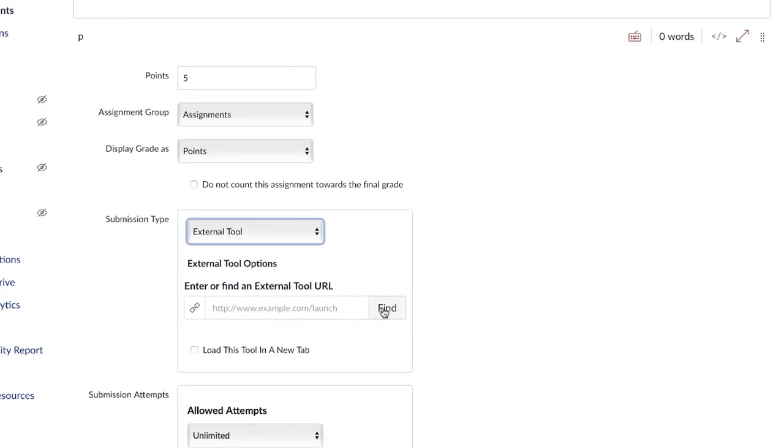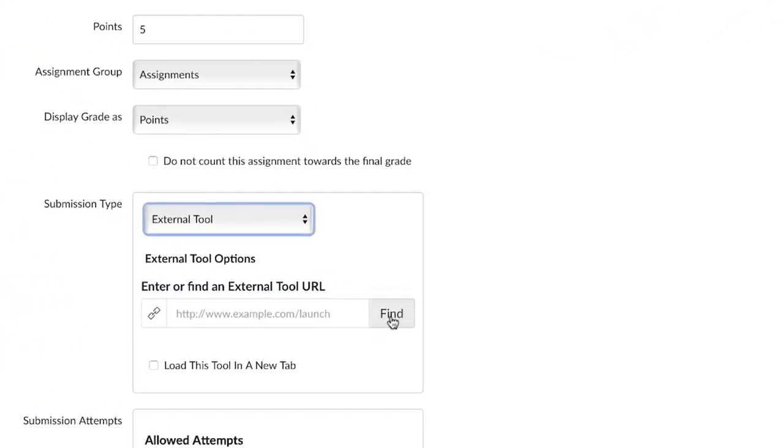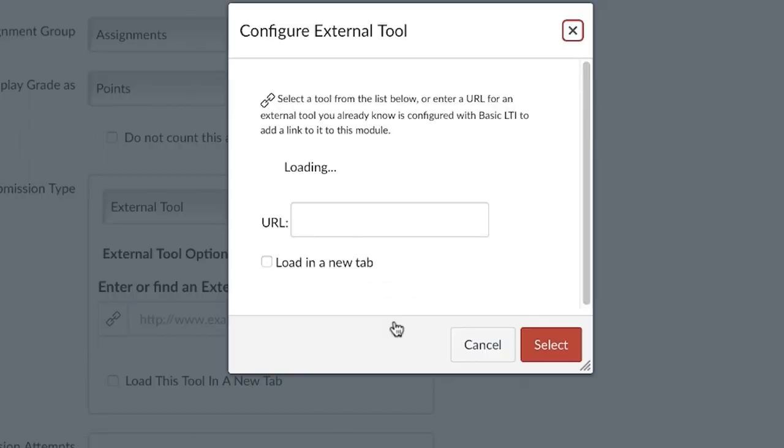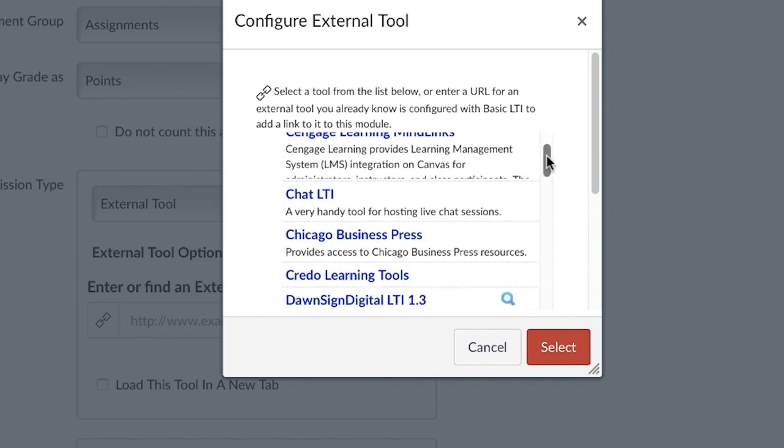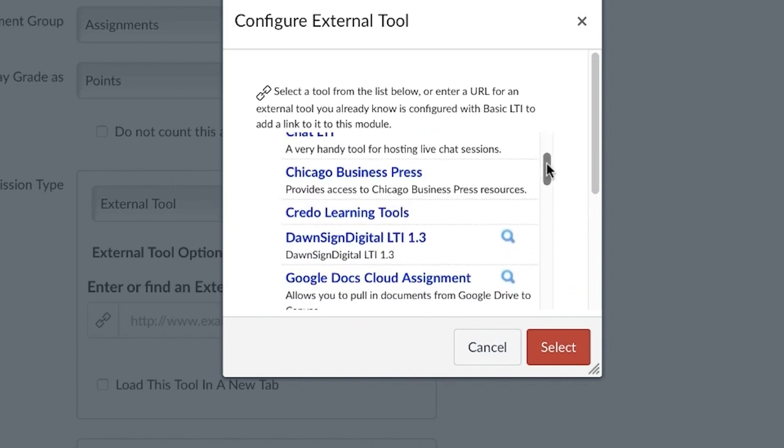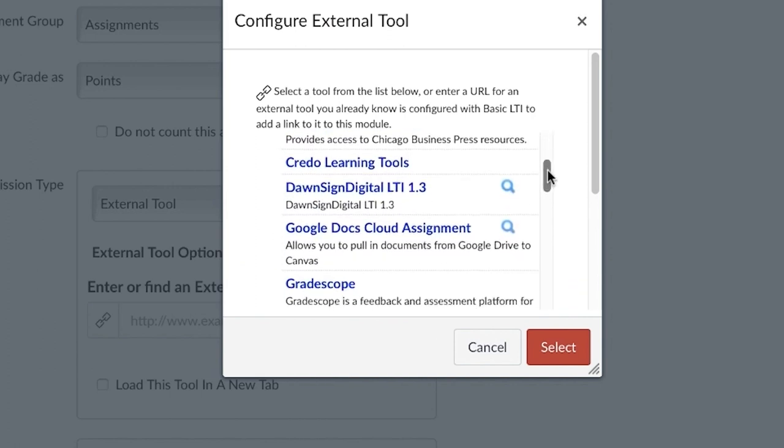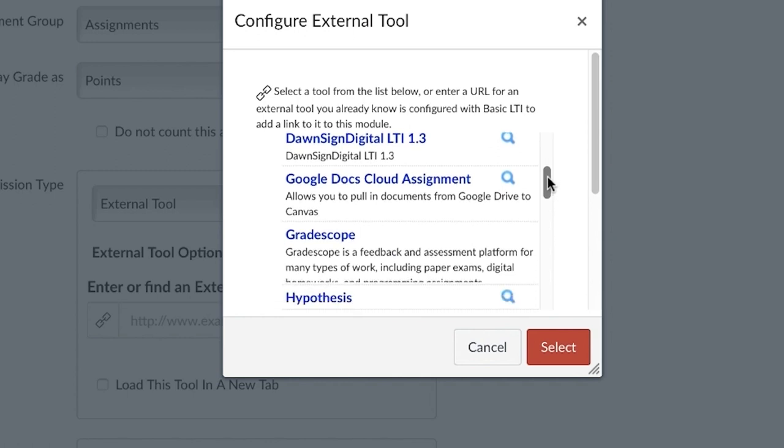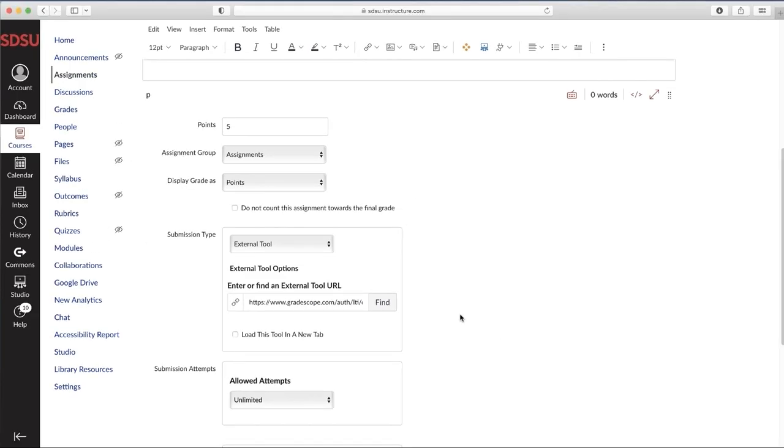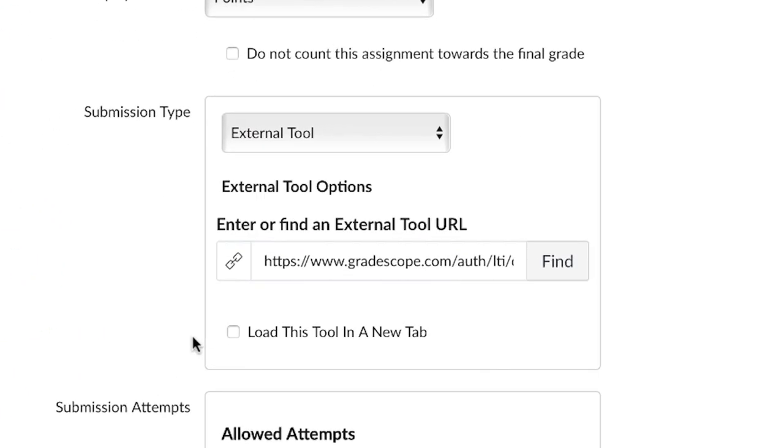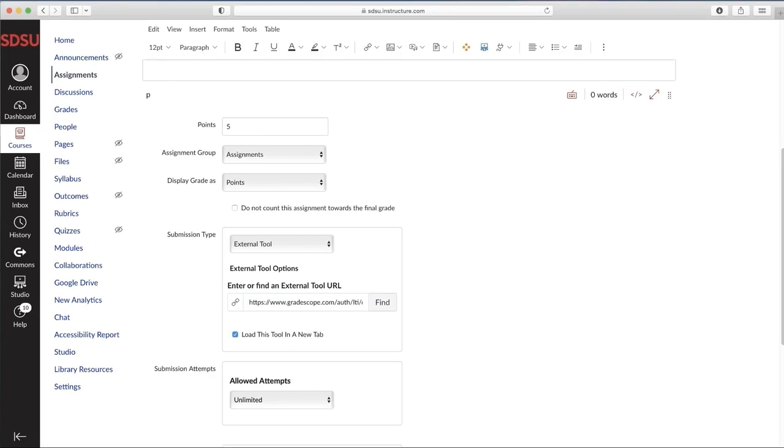Hit Find and then scroll until you see Gradescope. Make sure to click Gradescope, then select. Once you've selected it, make sure to check off Load this Tool in a new tab. This is for reliability and security.